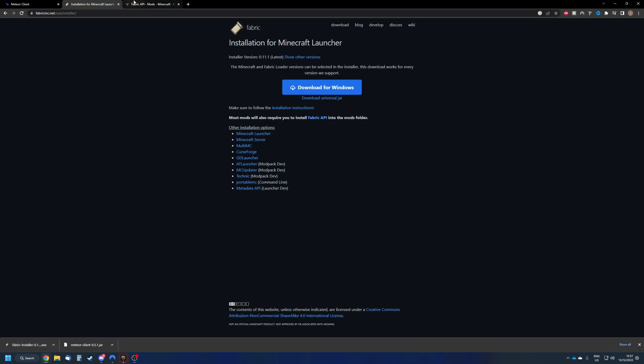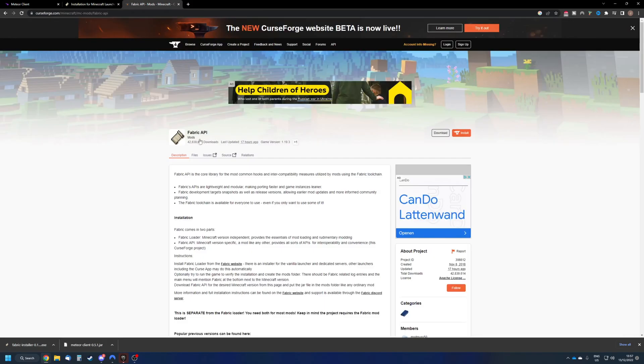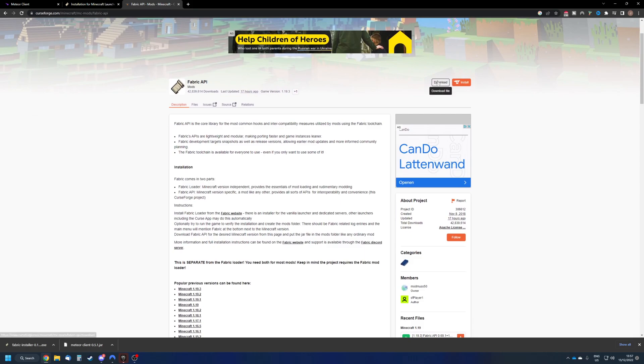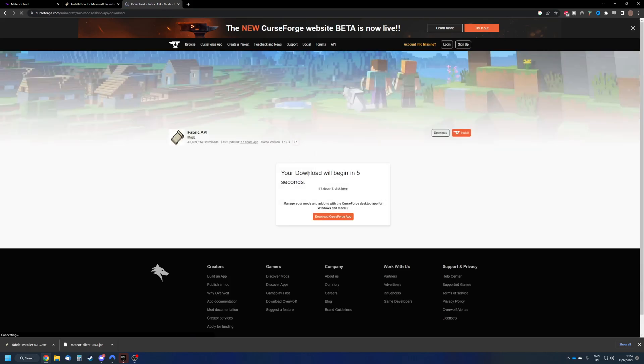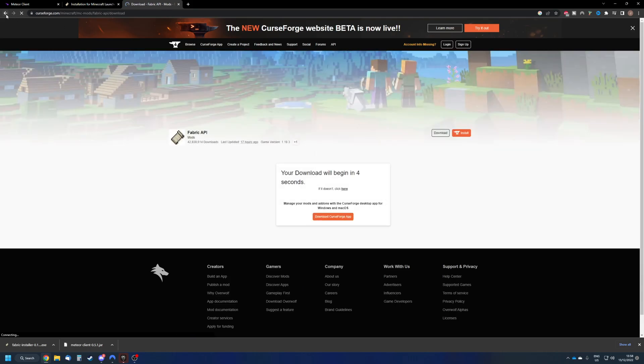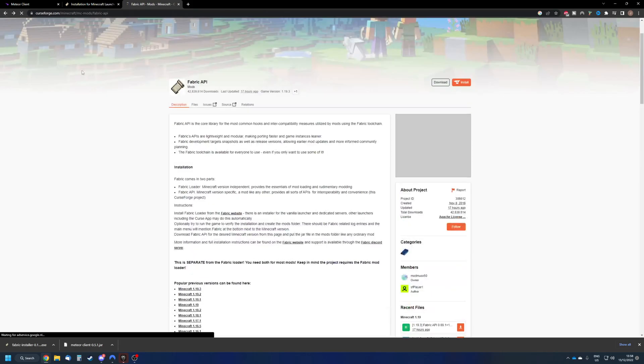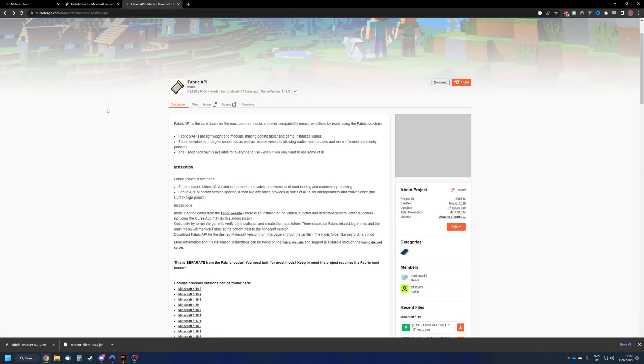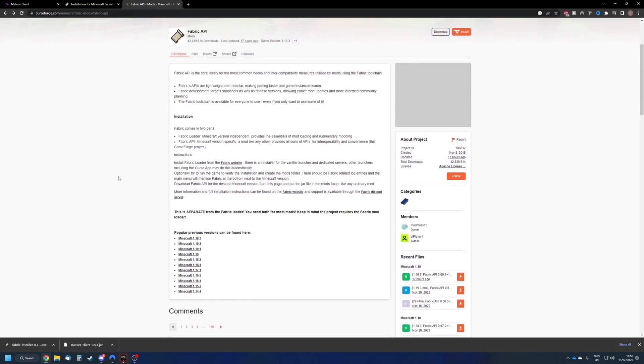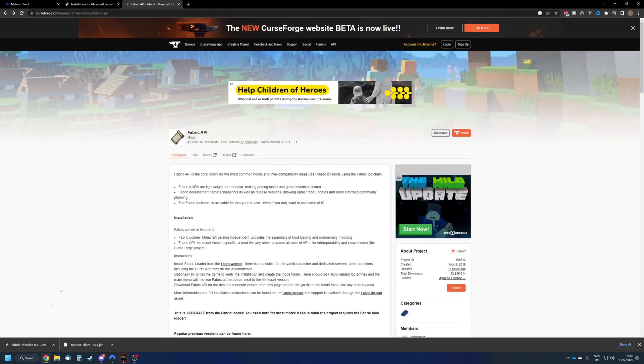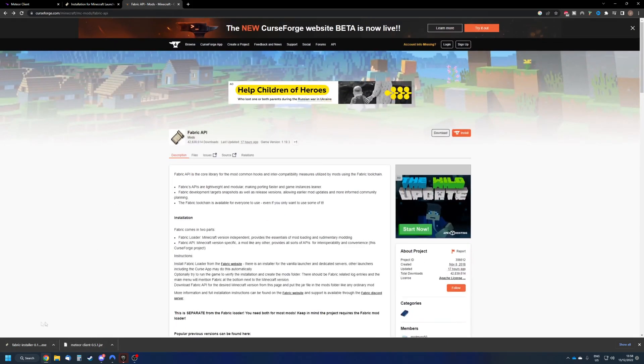So the next and last thing we need is the API. So just press downloads and you know, it works like that. You just download it like that. I already got it downloaded, so I'm not going to show you how to download. I can guess you can figure that out on your own.